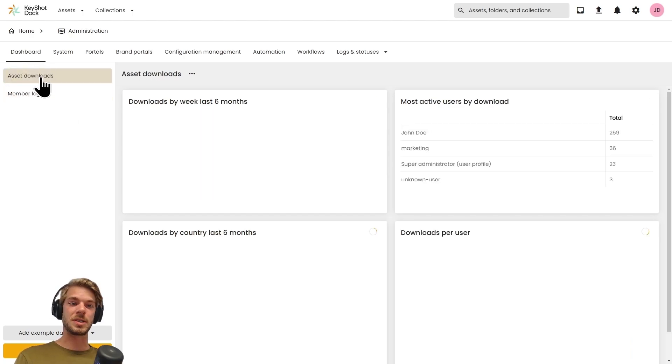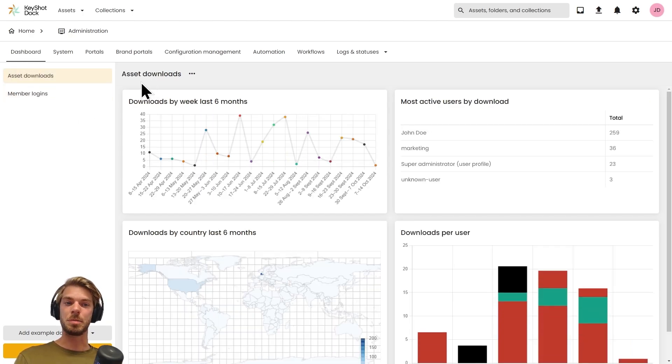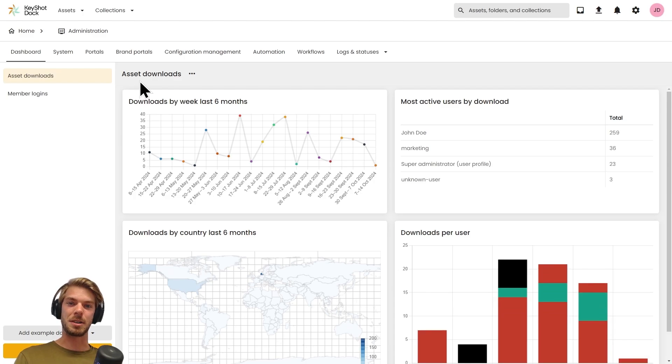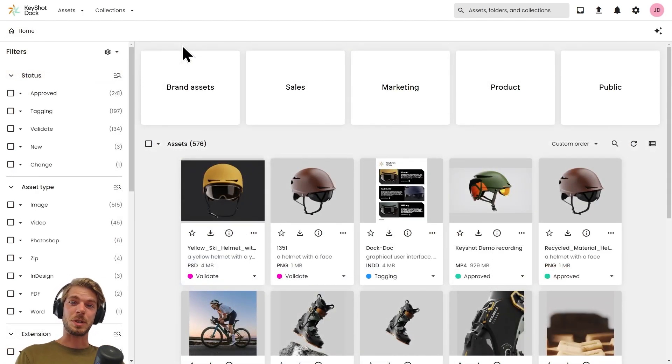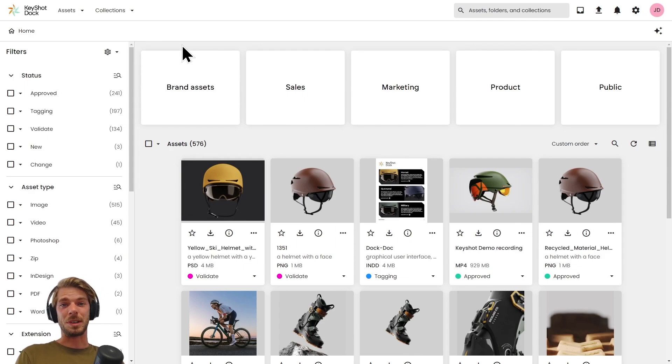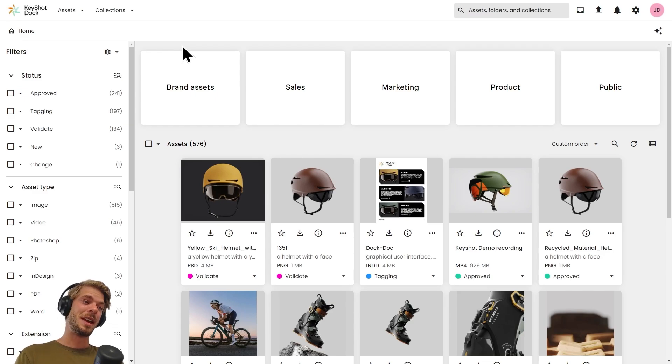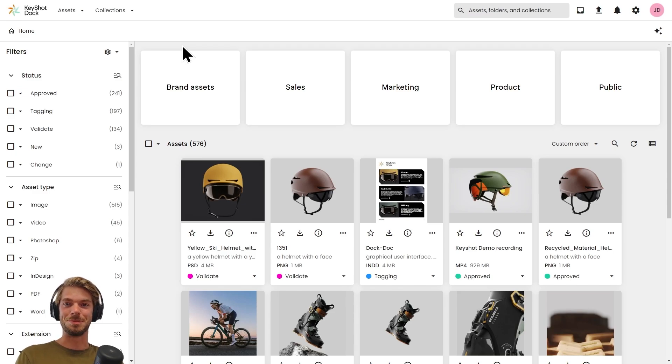Thank you for watching this quick and light introduction to our DAM. There's plenty of capabilities that I've not been able to show you here today, so please feel free to reach out if you're looking for a more tailored or in-depth experience of our platform.